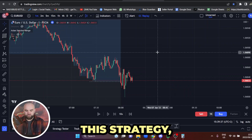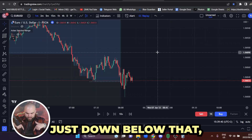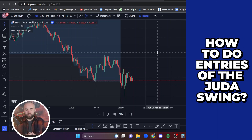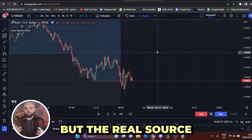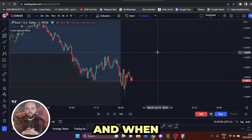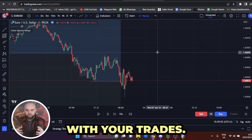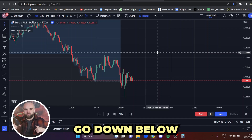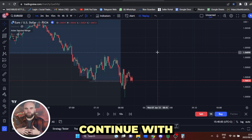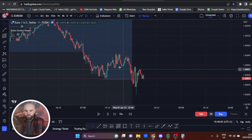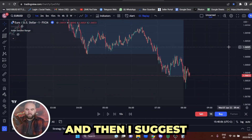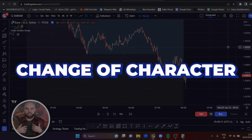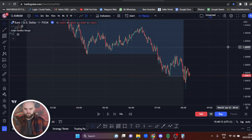For the entry of this strategy, there's a link below showing you how to do the Judas Swing entries on the one minute, but the real source of the strategy is on the higher time frame. If you don't know the Judas Swing entry, click the link below before continuing with this video. Also check out the fractal structure video so you know when the true change of character happens — that is crucial.